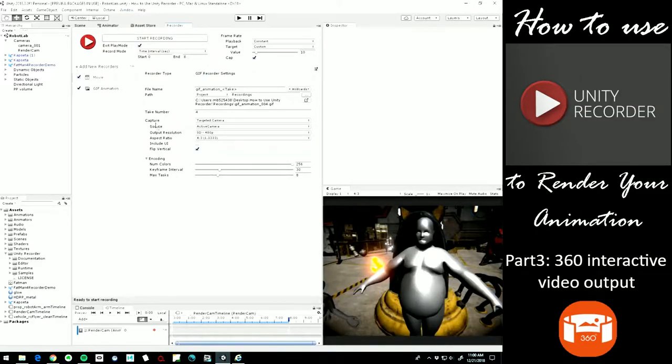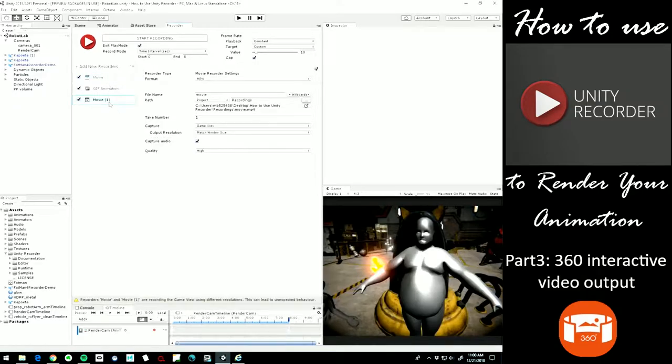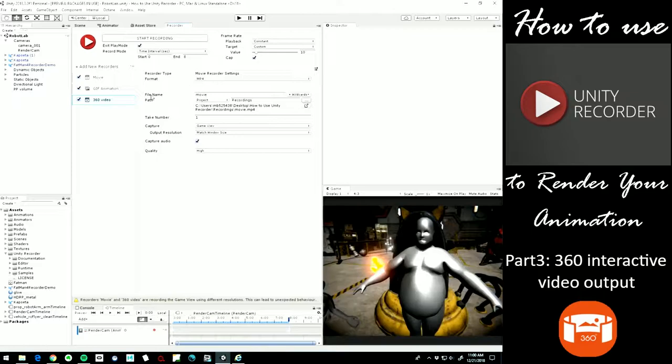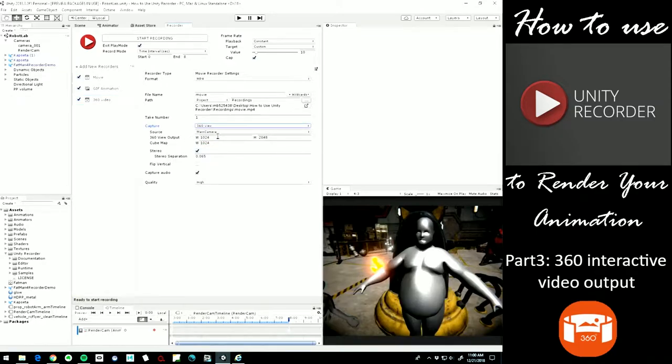So we're going to add a new recorder up here and choose movie this time. Now you could do this with just a still, but we're going to make a 360 video. So I'm going to double click on this new recorder and just type in 360 video. And there are a lot of different formats of 360 video, but I'll just show you with the default here. So on capture, we need to change capture to 360 view.